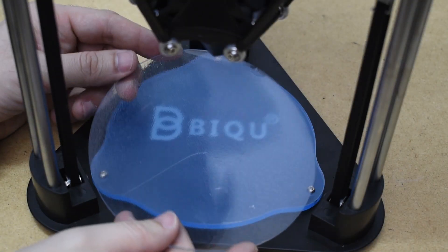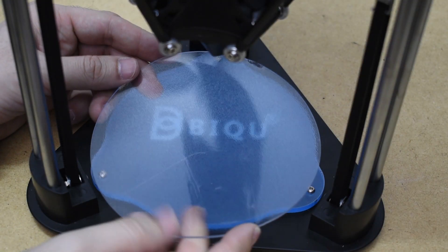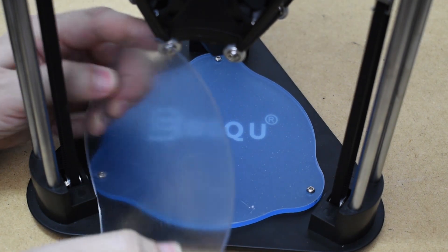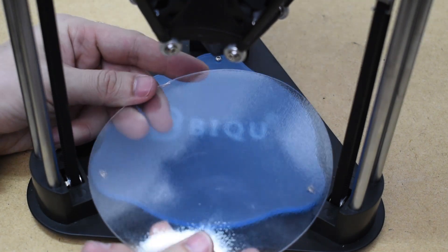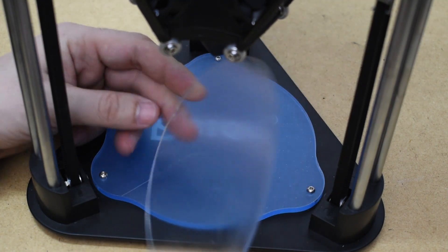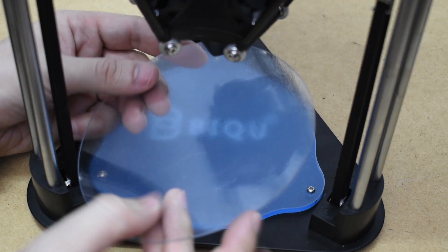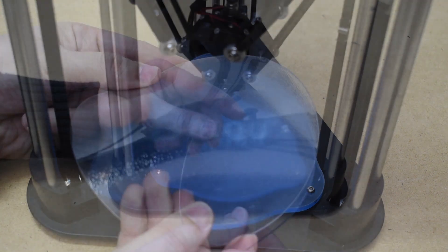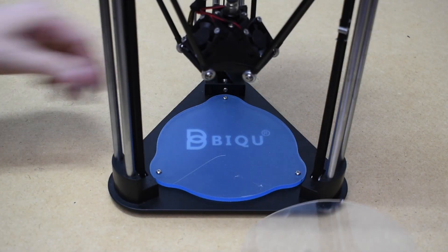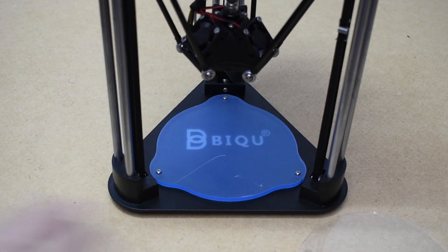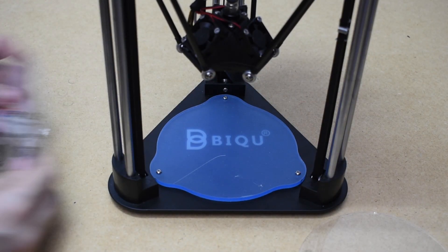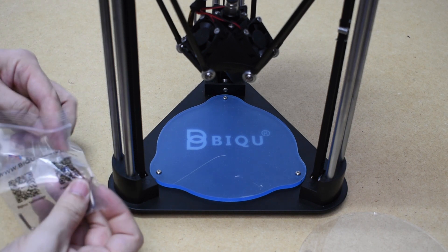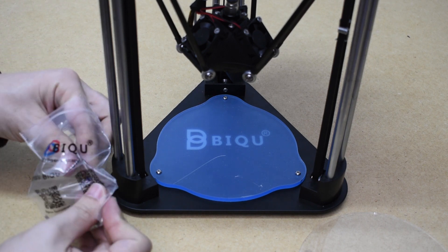It's also included a gummy pad. This is a flexible printing surface. It's only used on non-heated beds. One more thing we need to do is to remove the protection sheet of the acrylic base.